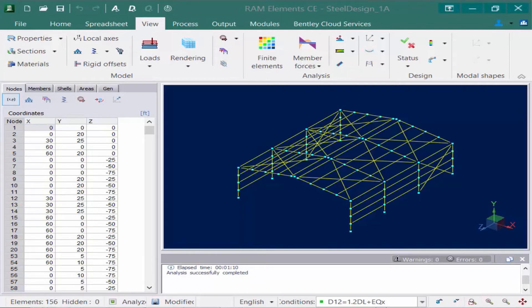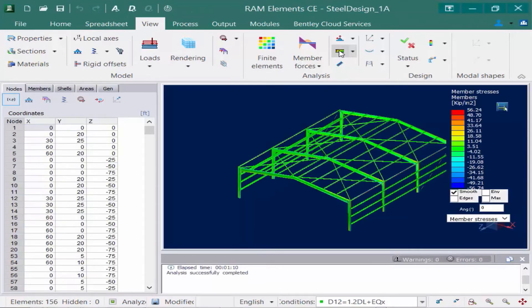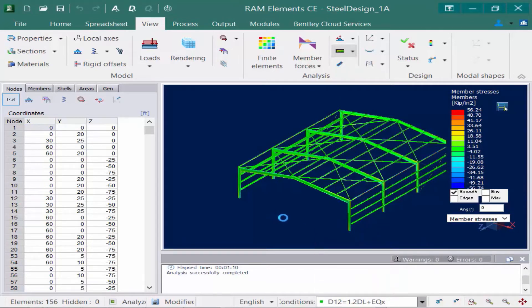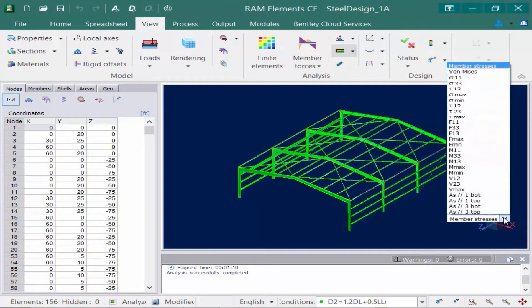The next thing we're going to do is take a look at our member stresses. We're going to come up to our View tab in our ribbon and click on the Stresses icon, which is going to turn the stresses on in our view. Let me select a particular load case, since this is displaying information according to the currently selected load case. Right now we're seeing our member stresses on screen — and we're going to notice that this is a pull-down menu, so you can review it to see other different types of stress types that are available.